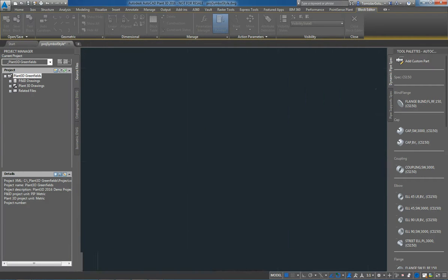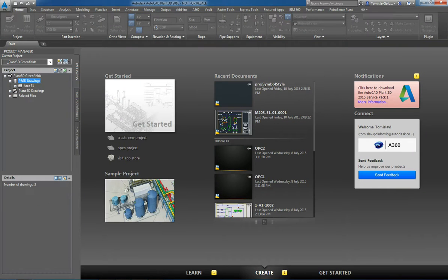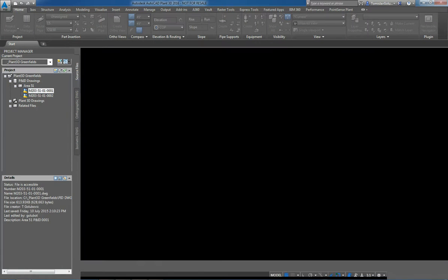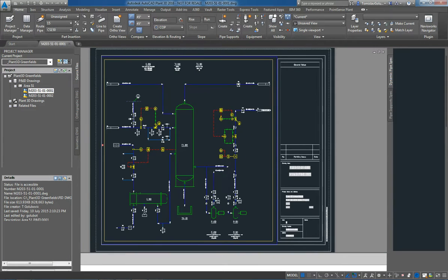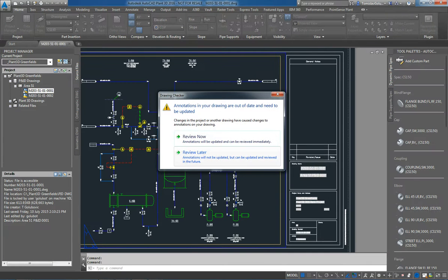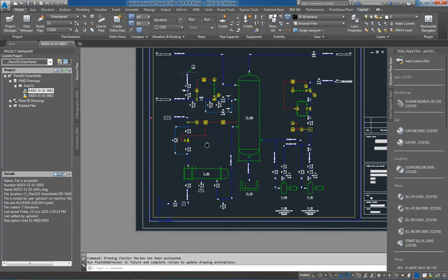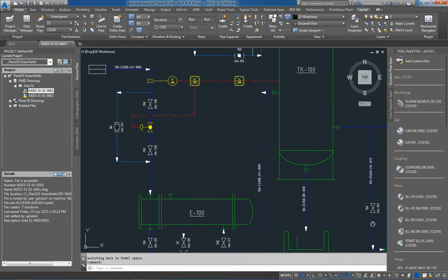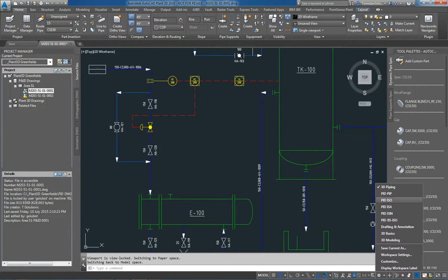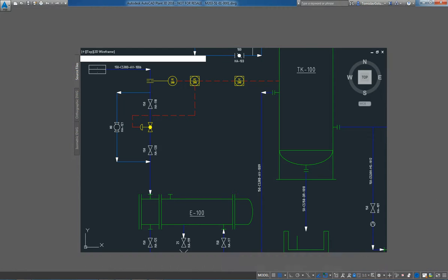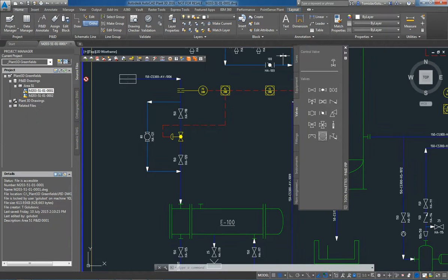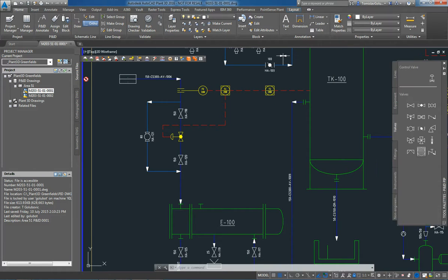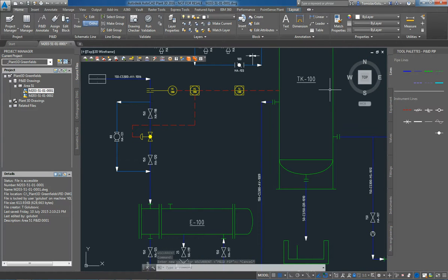So once all of that is set up, we look at our P&ID drawings area, so you can see I've created an Area 51 subfolder, and we open up the first P&ID, it goes through validation, I'll skip that for now. And what I'm going to do here is I'm going to place a line from this exchanger going up to this tank or this tower. So everything is driven through workspaces, so I'm just going to switch from my 3D workspace to my 2D workspace, and dock that palette to the side.